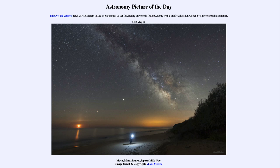So that was our picture of the day for May the 20th of 2020, titled Moon, Mars, Saturn, Jupiter, Milky Way. We'll be back again tomorrow for the next picture. Until then, have a great day everyone, and I will see you in class.